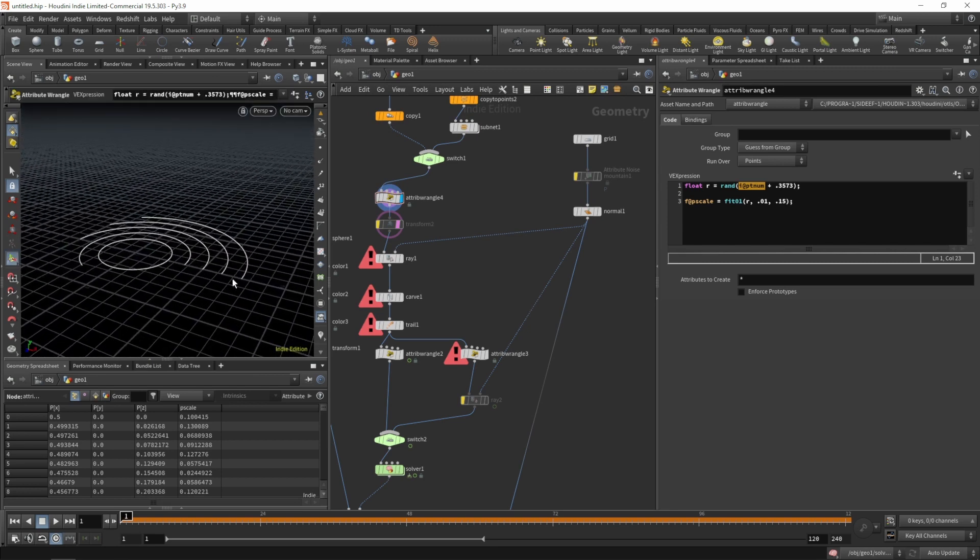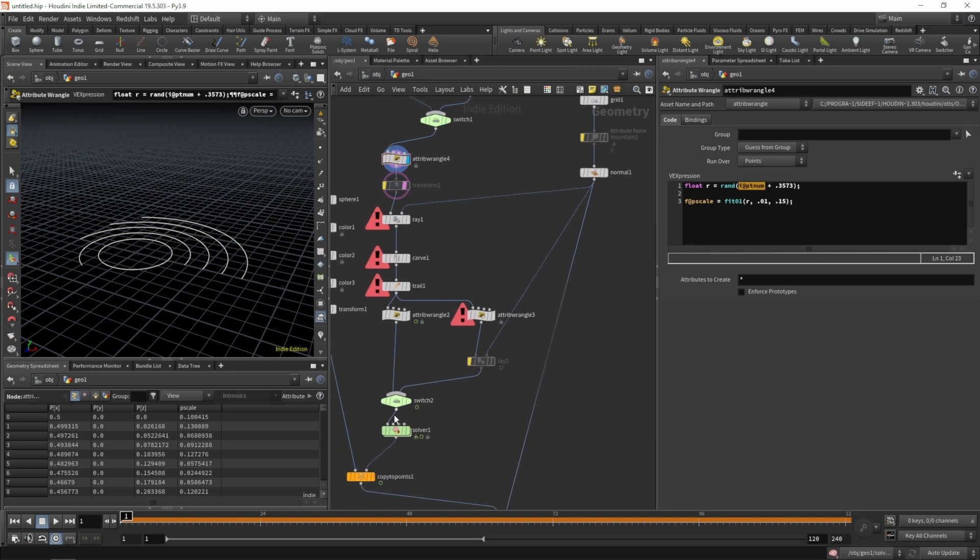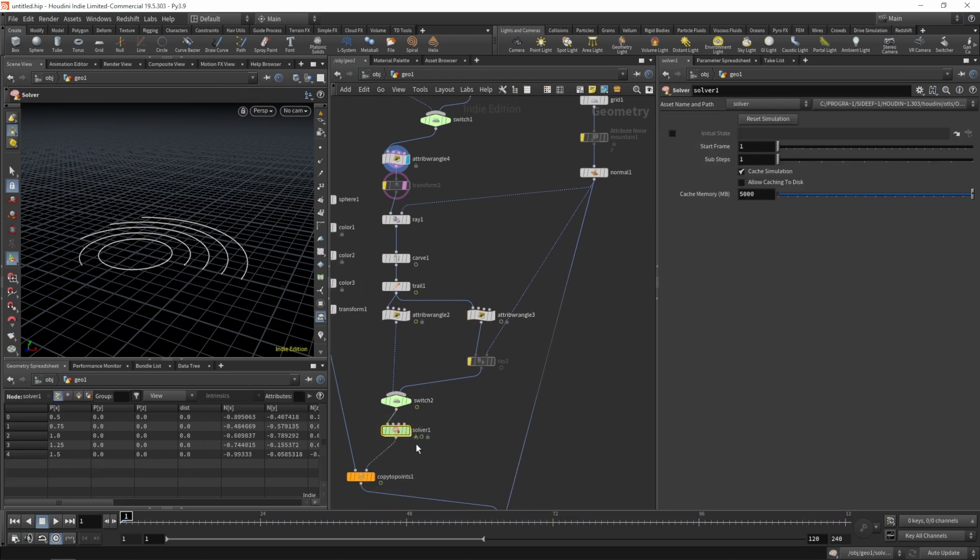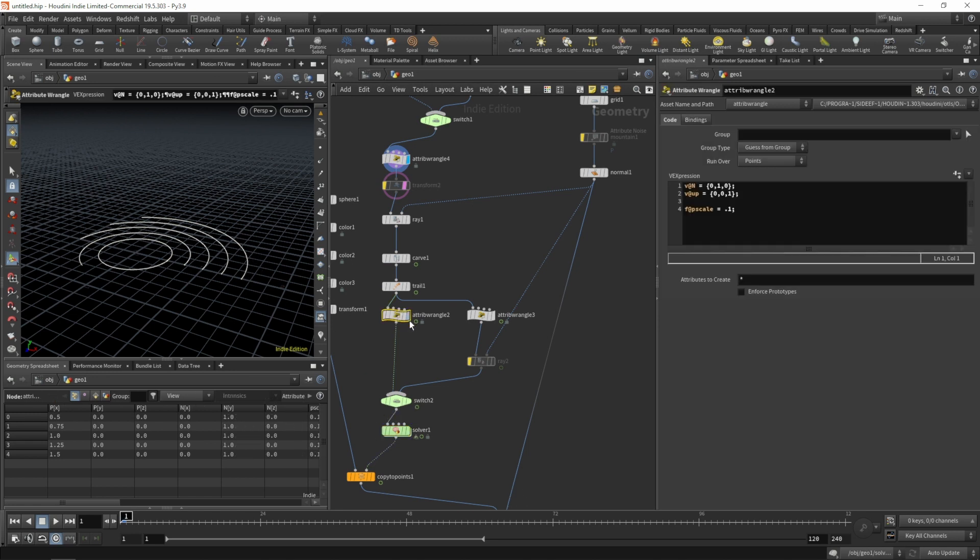Later the points from the particle sim will be coming in after the switch, so it definitely needs to be upstream of our switch.